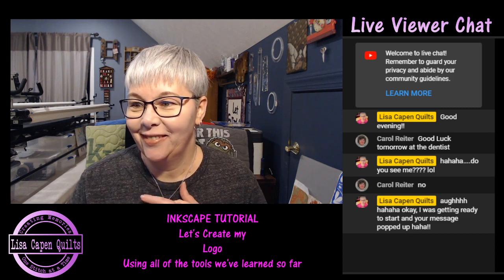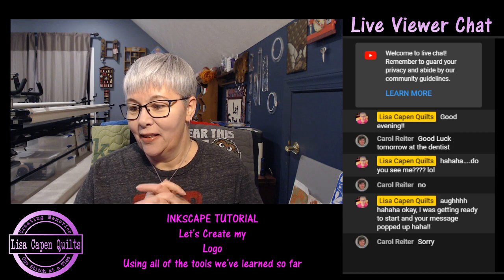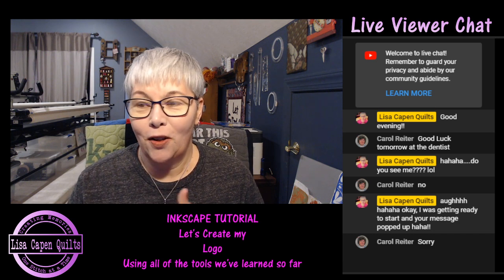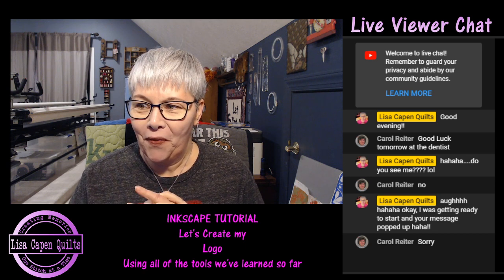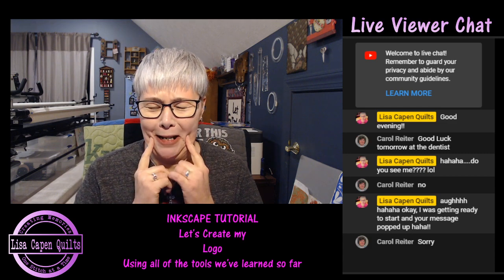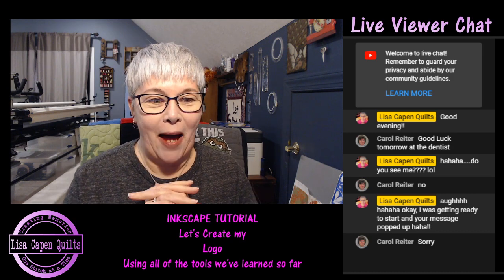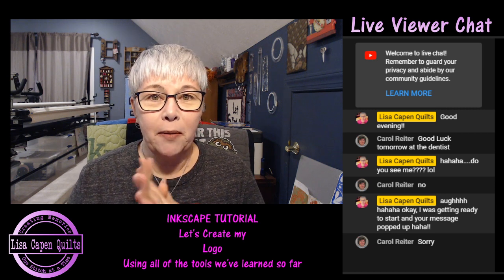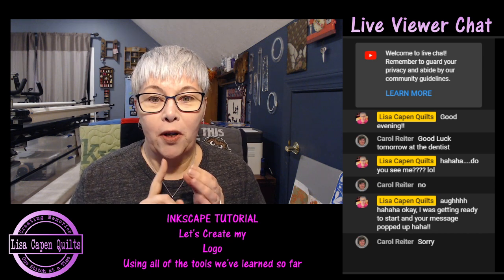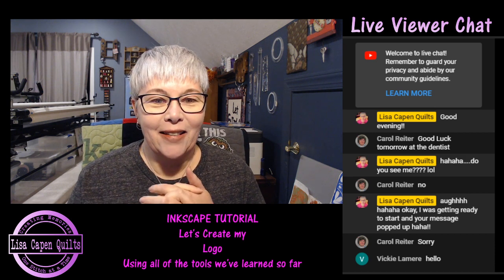Hello everyone, how is everyone doing this evening? It is Thursday the 23rd of January. Tonight we're going to do an Inkscape video. We're going to be using all of the tools that we have learned so far. We're going to be creating text and shapes, we're going to be using the union tool and a couple of other things.